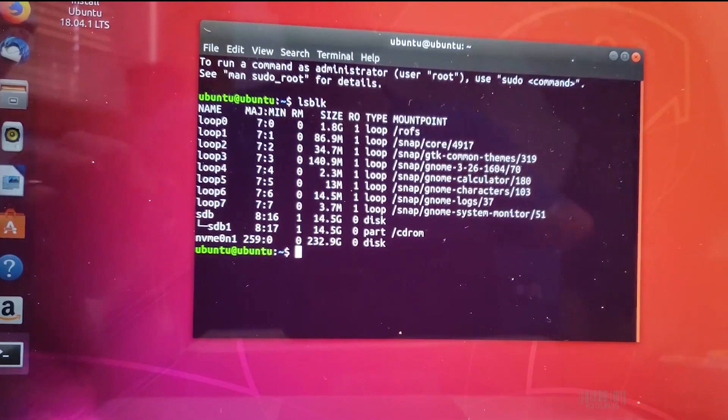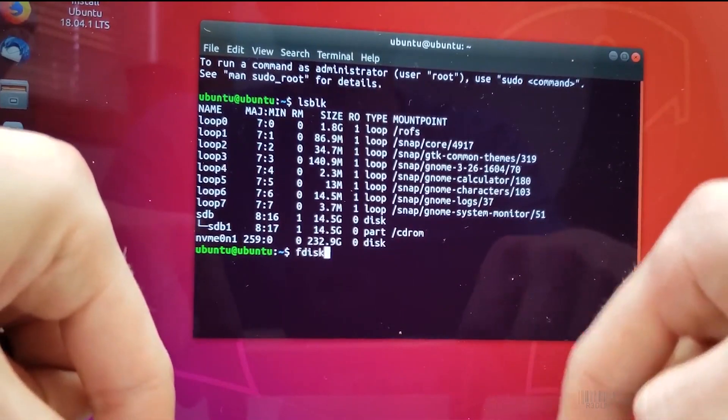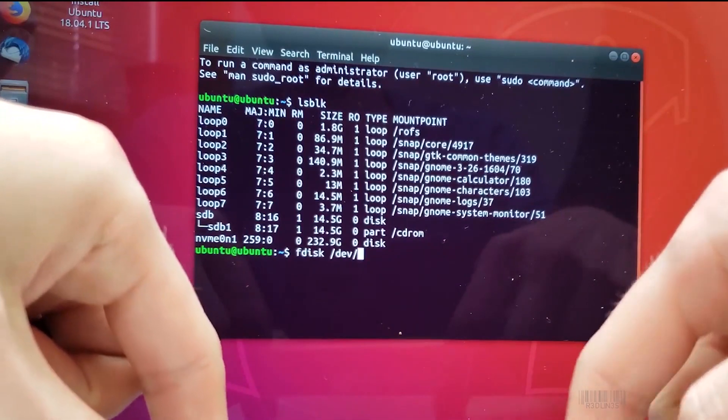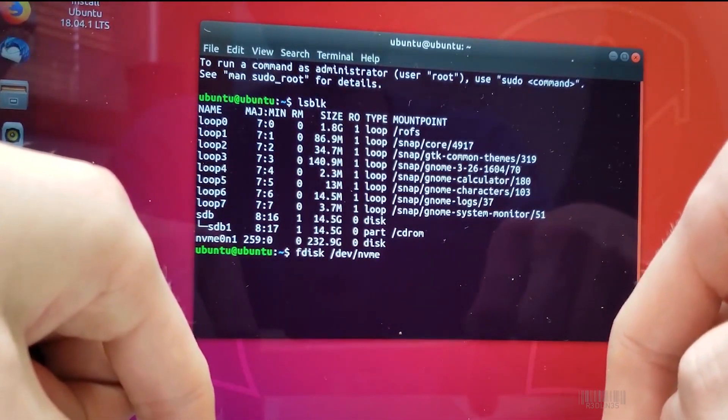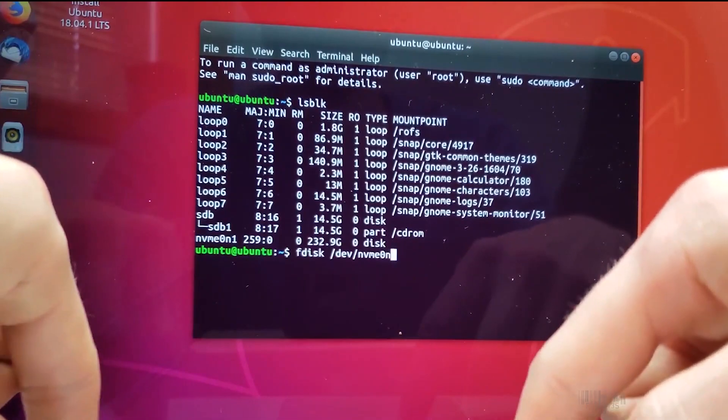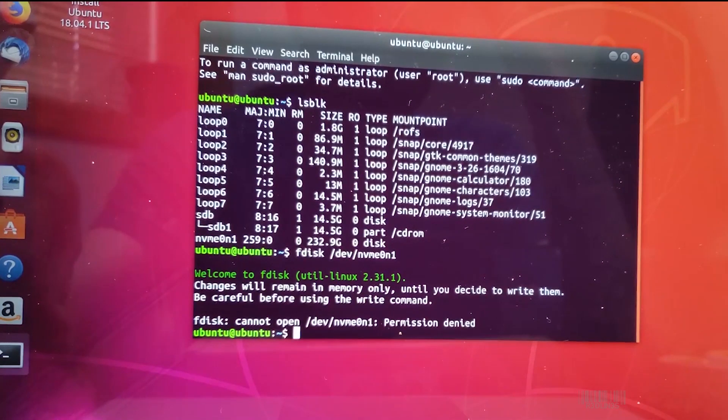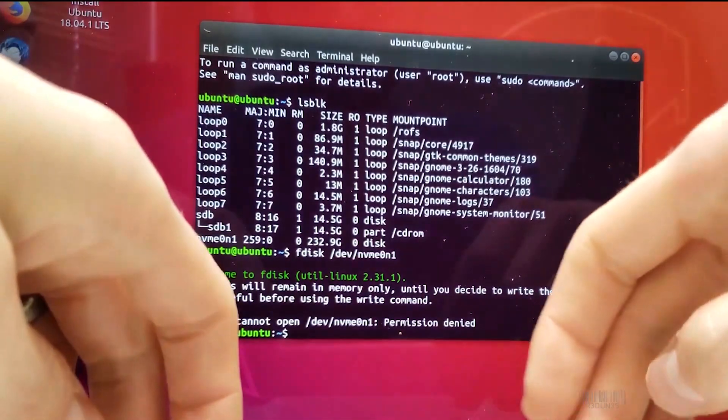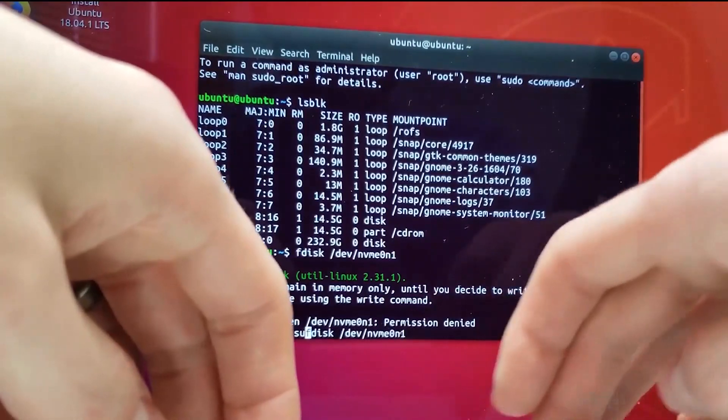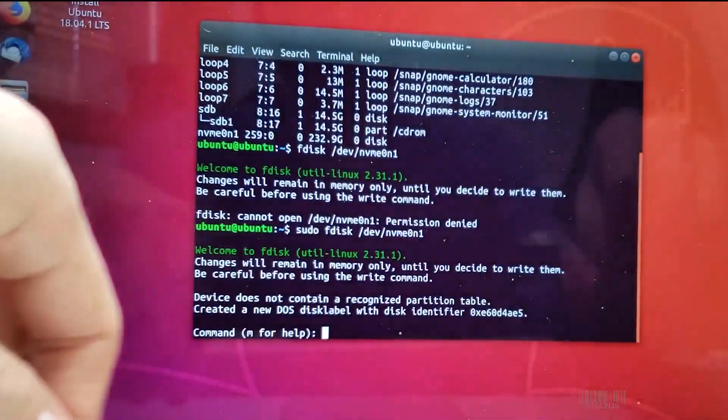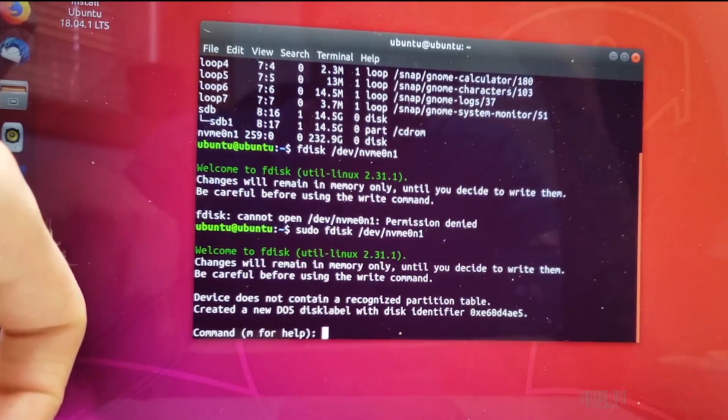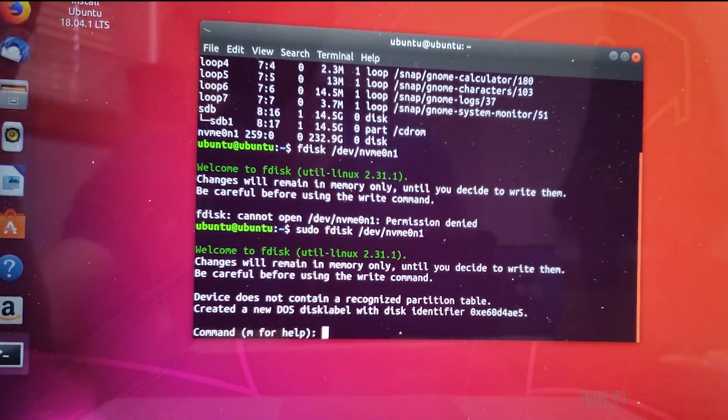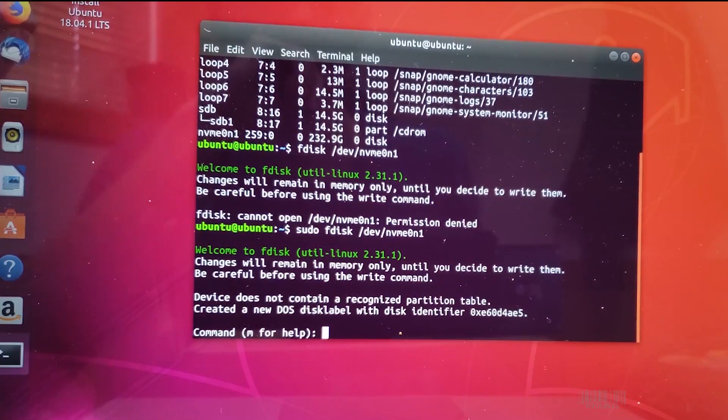It reads it as NVMe 0n1. Now you need to use the command fdisk dev NVMe 0n1. Welcome to fdisk utility. Permission denied. Now, we've got to run sudo. Sudo. Changes remain in memory only until you write them. So now we're in fdisk. We need to figure stuff out.